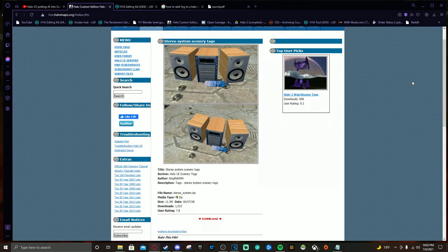Okay, super quick thing I thought was super neat. If you're doing like an urban map — a street, a neighborhood, a house — you can have this playing as you walk by a certain area, or have it play throughout the entire map. This tag is a Stereo System. You can change the song that plays from it by creating a Sound tag and then making a Sound Looping tag, which I can go into in another video.